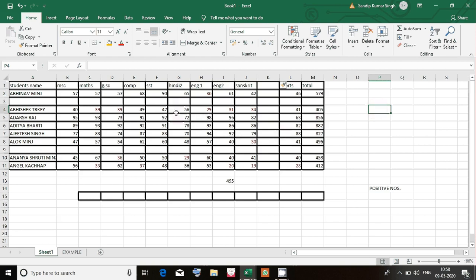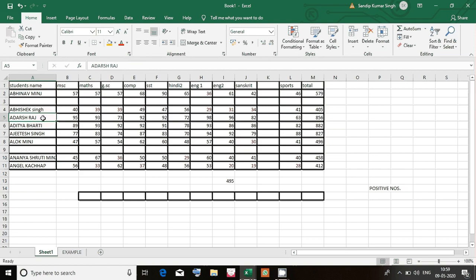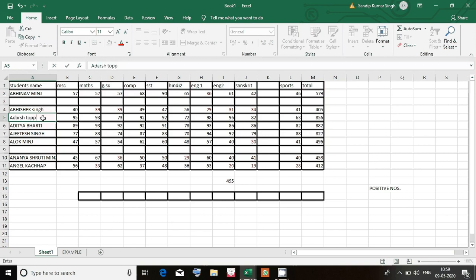Suppose I made a mistake while writing text and need to change it. For example, this was 'Abhishek Tilki' but his name is actually 'Abhishek Singh'. Two ways to change it: either click on cell A4 and you see it goes to the formula bar — click there and change the name to Abhishek Singh. Or another method: click directly on the cell and make the change there. For example I can change 'Adash Raj' to 'Adash Toppo'. So we can make changes from two places: click on the cell directly, or click on the cell and use the formula bar.